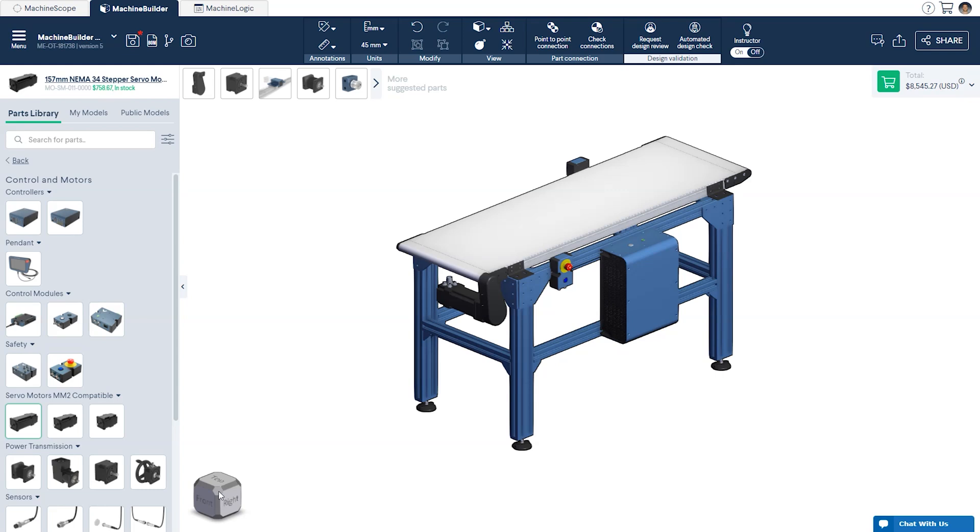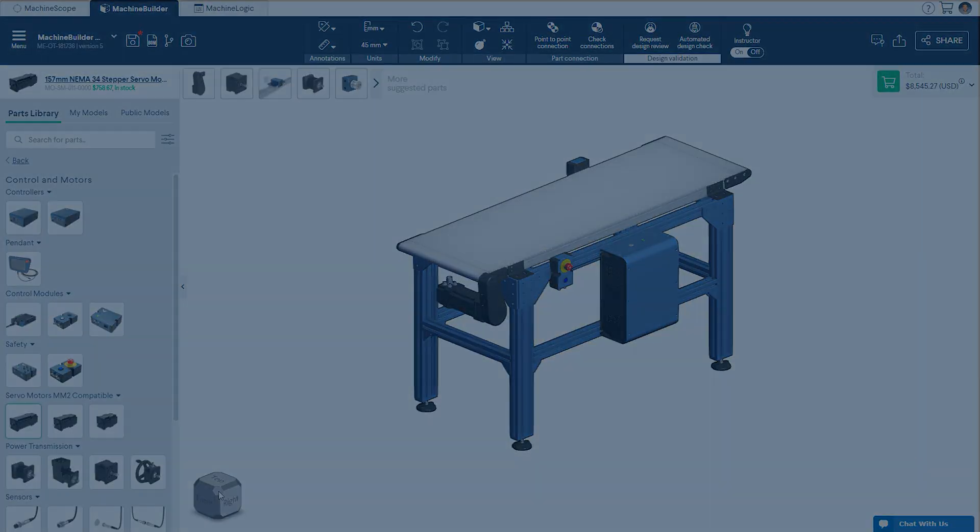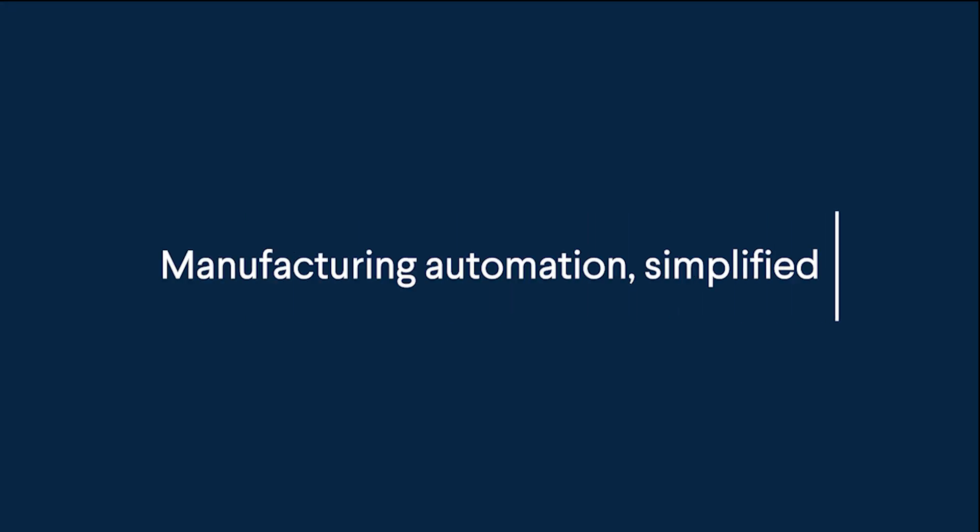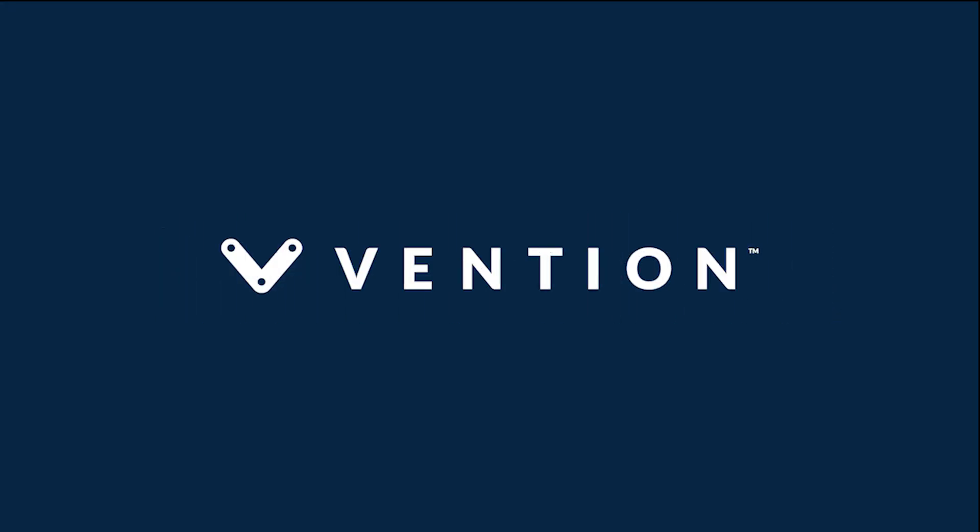If you'd like to learn how to program your conveyor using MachineLogic, click the link in the description below to get started. That wraps up the session on designing a belt conveyor in MachineBuilder. Thank you for watching and happy designing!